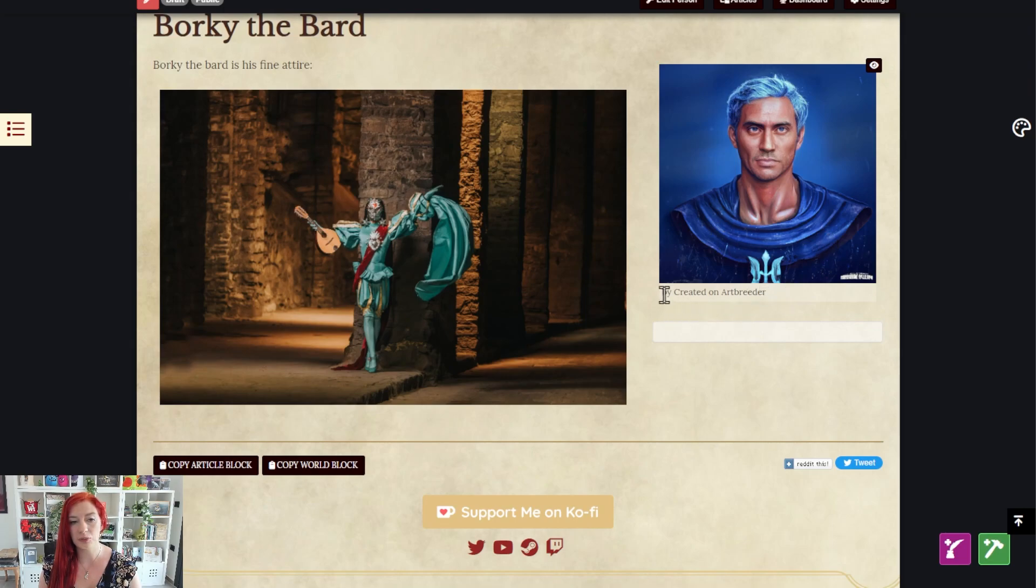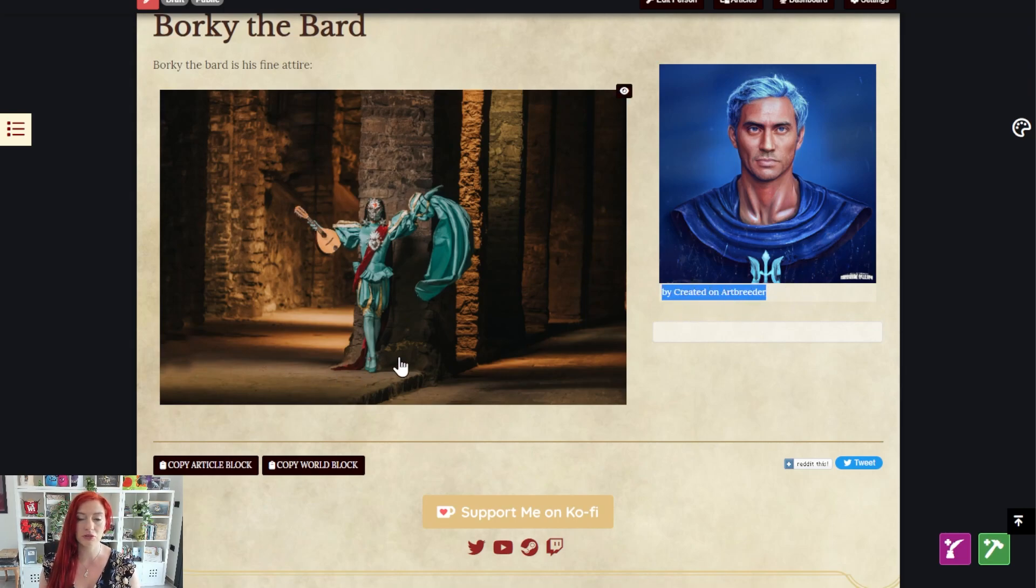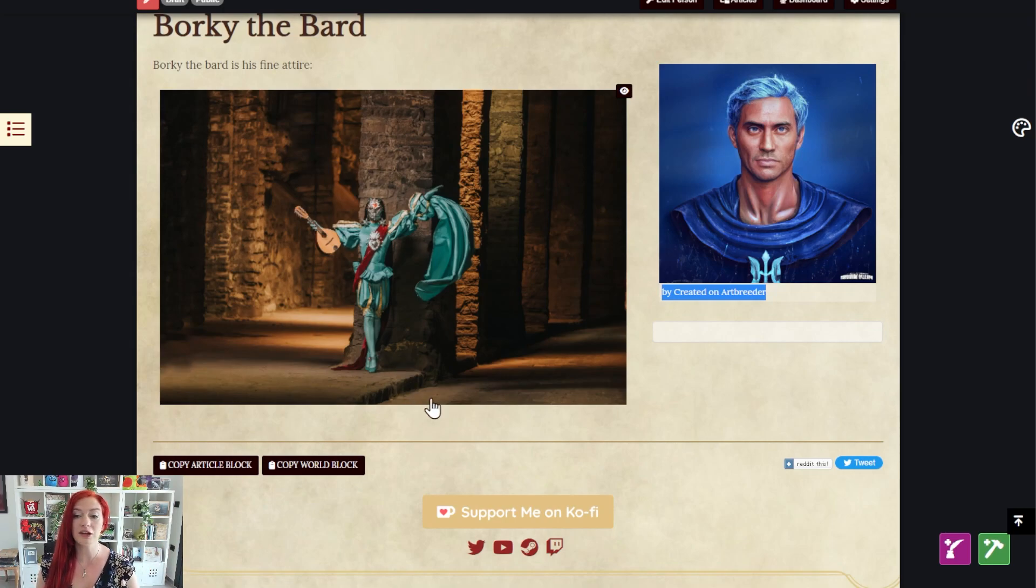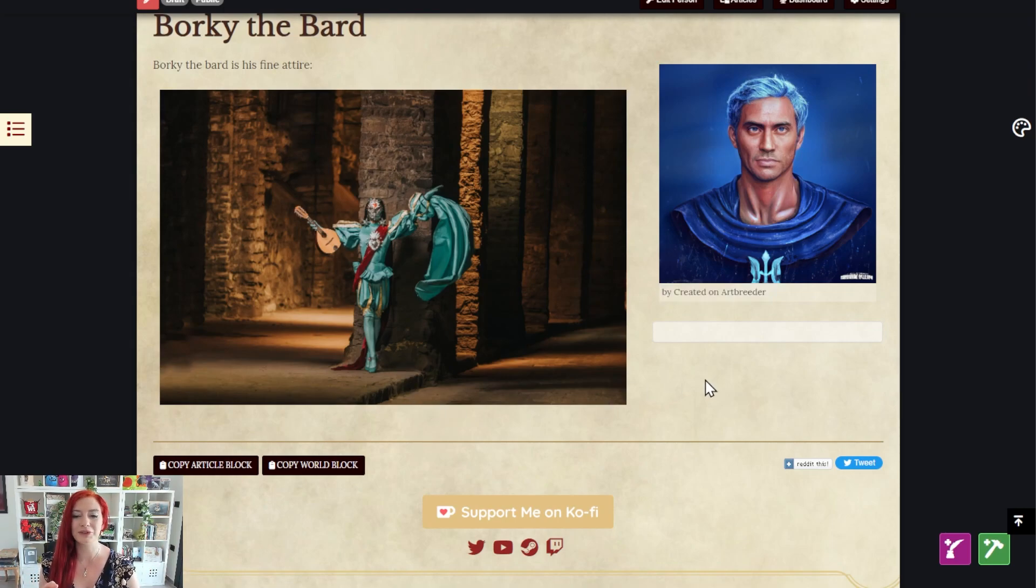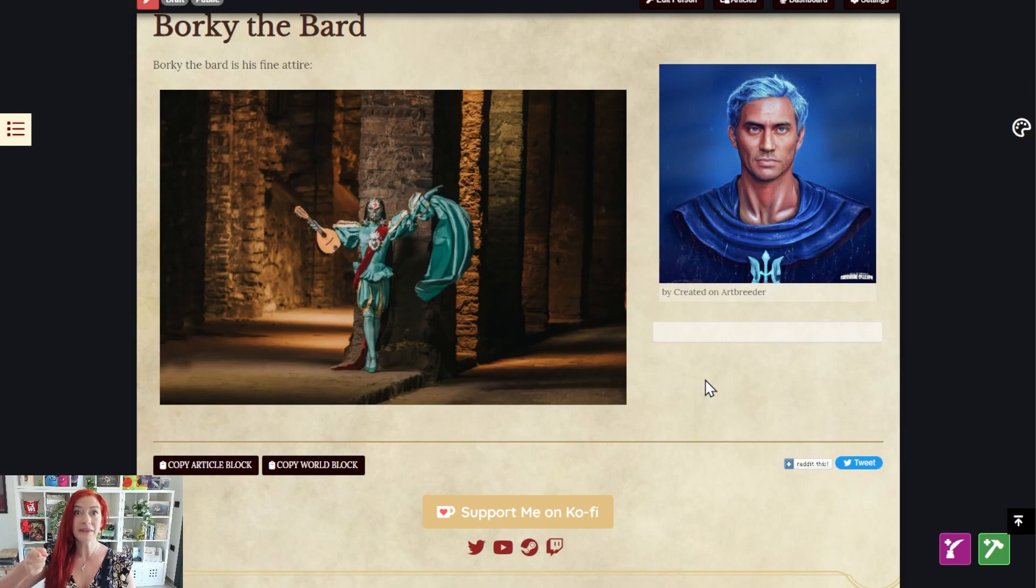This little epithet is because I added the artist - that's where that comes from. So that's it. That's how to add images to your articles on World Anvil. Simple as can be. Grab your hammer and go world build.